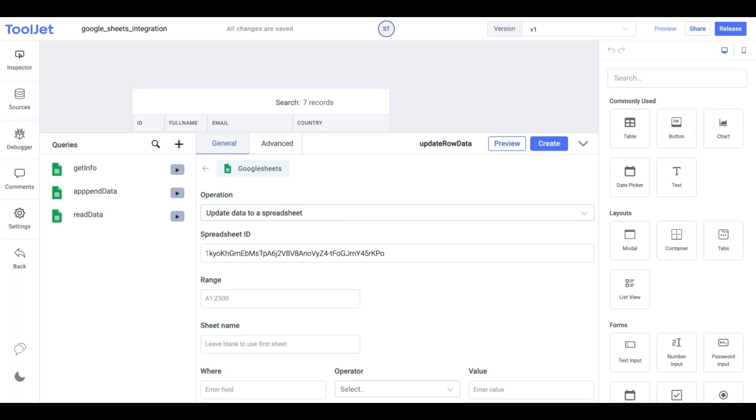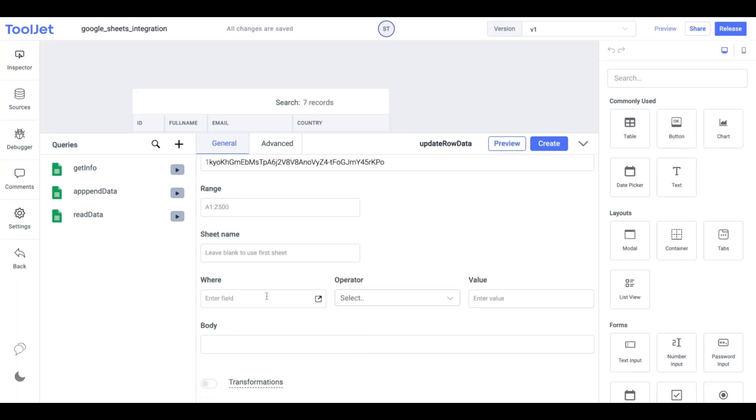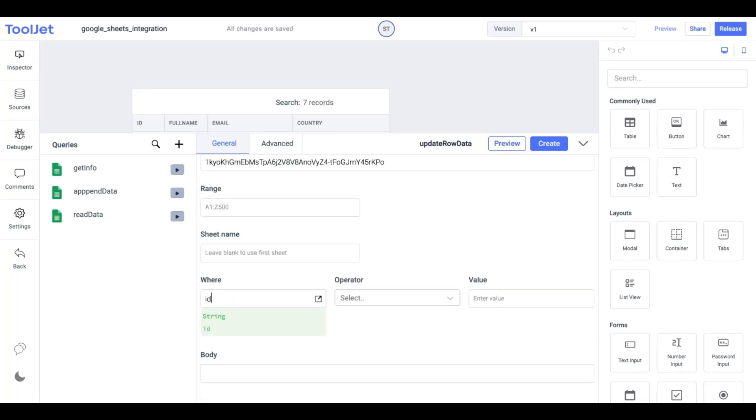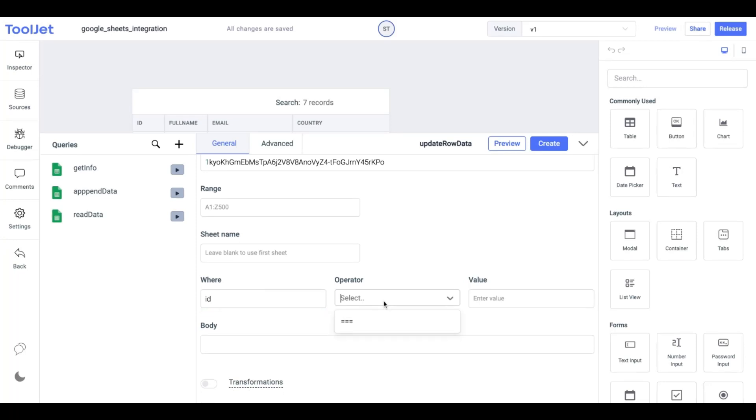First, we will enter the spreadsheet ID. We won't be entering a value for range and sheet name for this operation. Let's quickly update the country data for row 3.